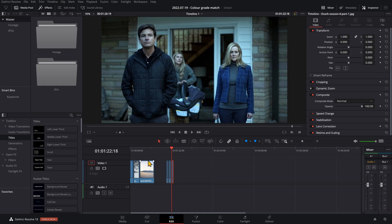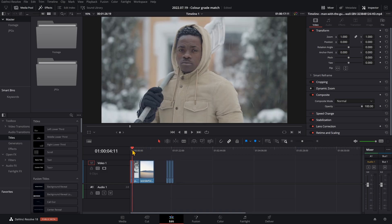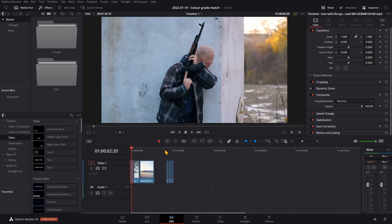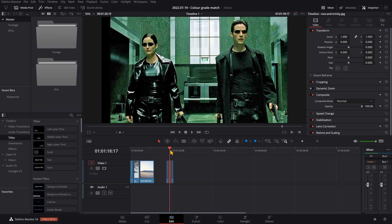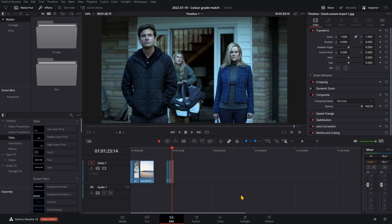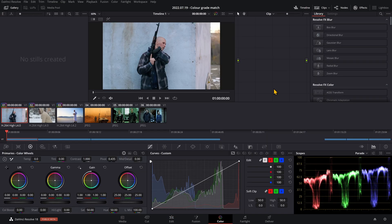First, make sure you have your clips and a still or clip from the film you want to copy the look of. Drag them into a timeline and then head over to the color tab.